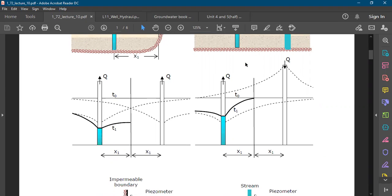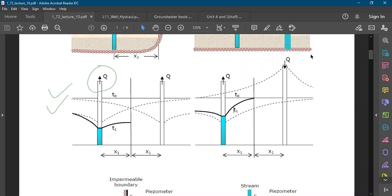Let's consider the first case. Here we have a discharging well from which water is being pumped out. The dotted line indicates the initial drawdown curve and the dark line shows the final drawdown curve. We will see how to draw these types of drawdown curves using the superposition principle.